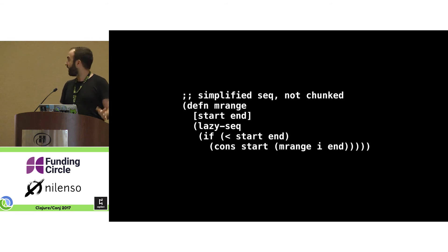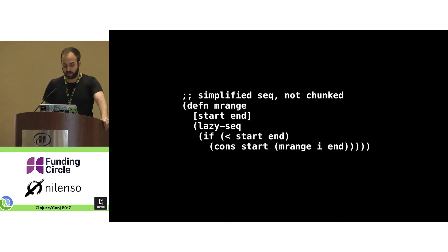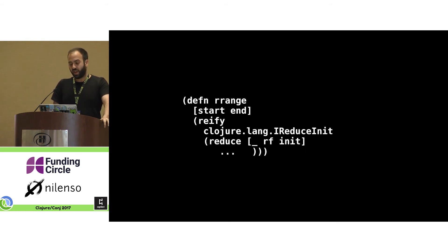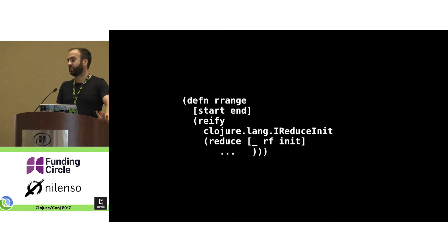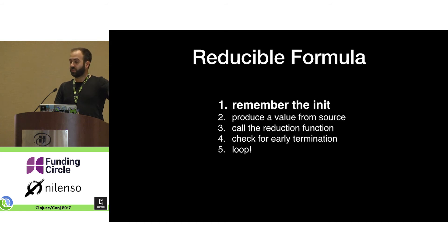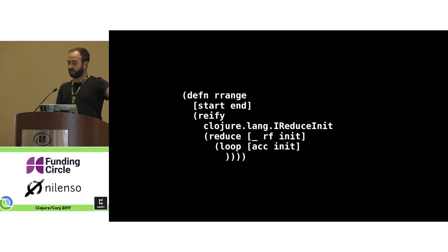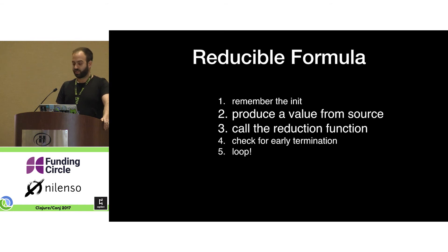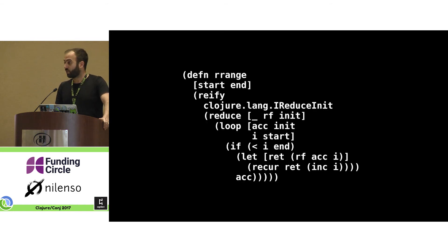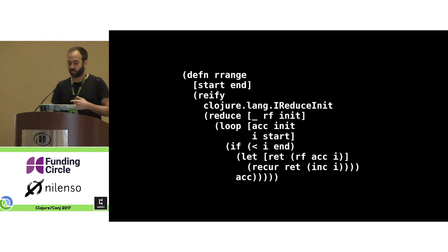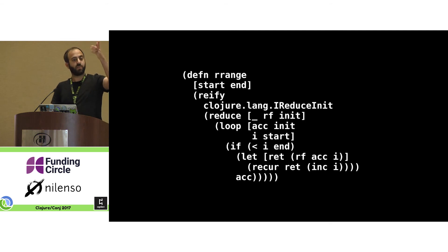We're going to implement a simplified version of range that only steps up by one every time — this is the lazy seq version, which looks familiar. Here's the skeleton: you reify the IReduceInit interface, calling the arguments `rf` and `init` to make everything clearer, where `rf` is the reducing function passed in. First you remember the init, then set up a loop with an accumulator initialized to init. Then you set up an intermediate counter `i` that steps through the range — if `i` is before the end, call the reducing function and recur back to the top incrementing `i`.